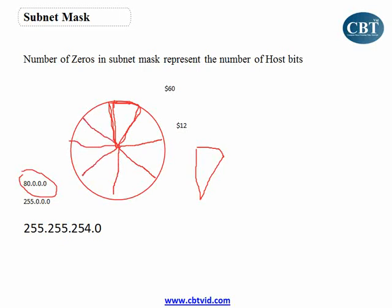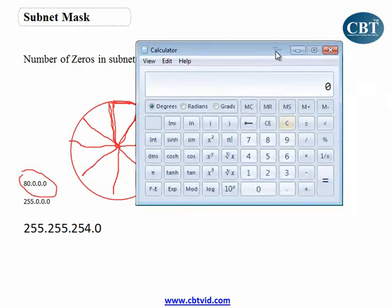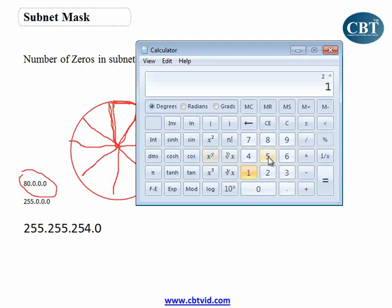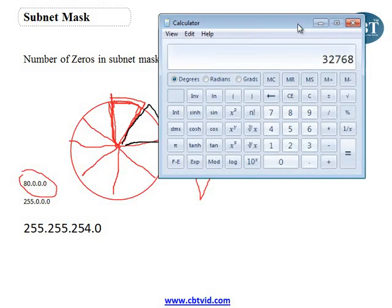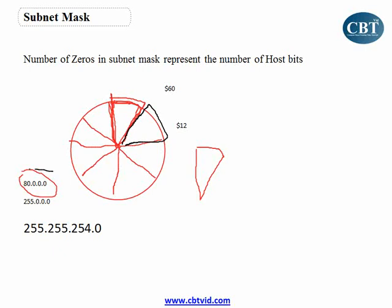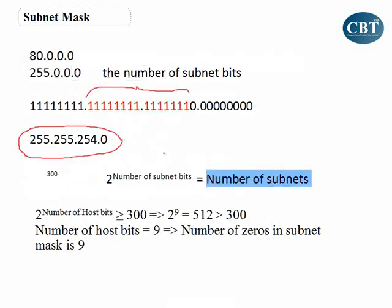2 to the power of 15 equals 32,768 networks. If you use this subnet mask, 32,768 different subnets can be created within just this Class A network. That's how subnet masks work and what the number of subnet bits represents.